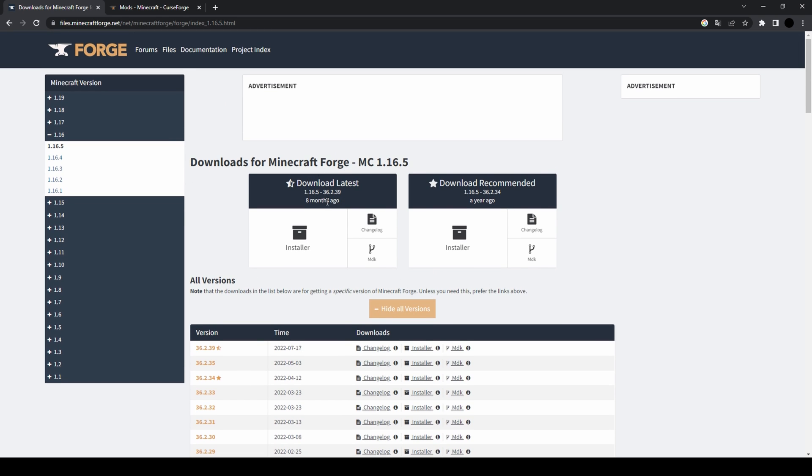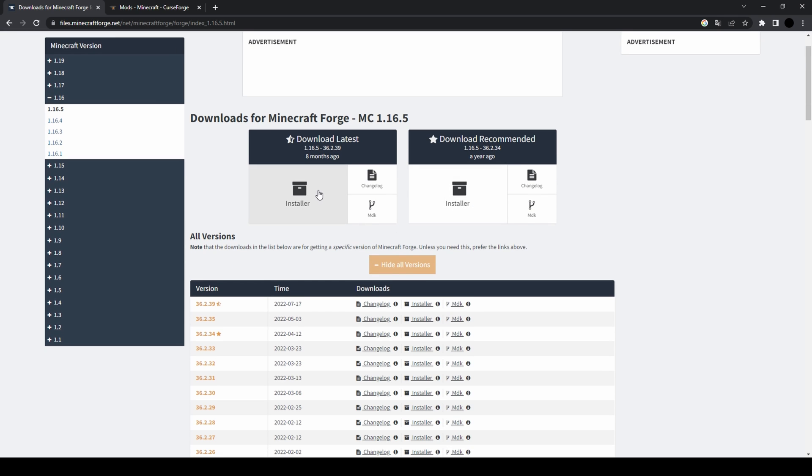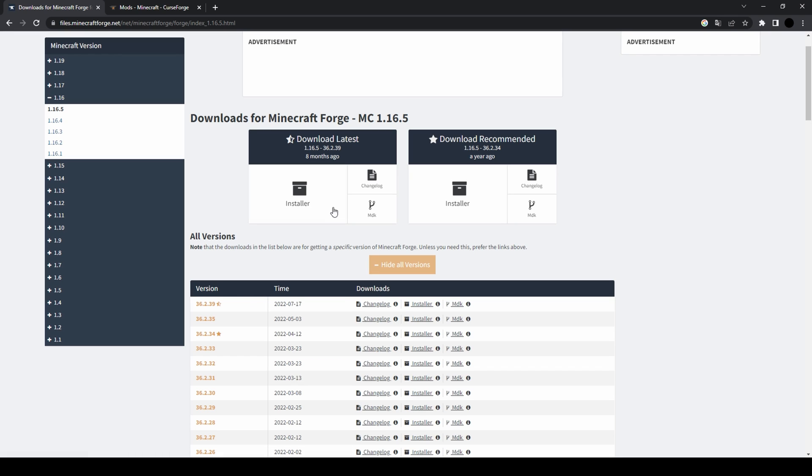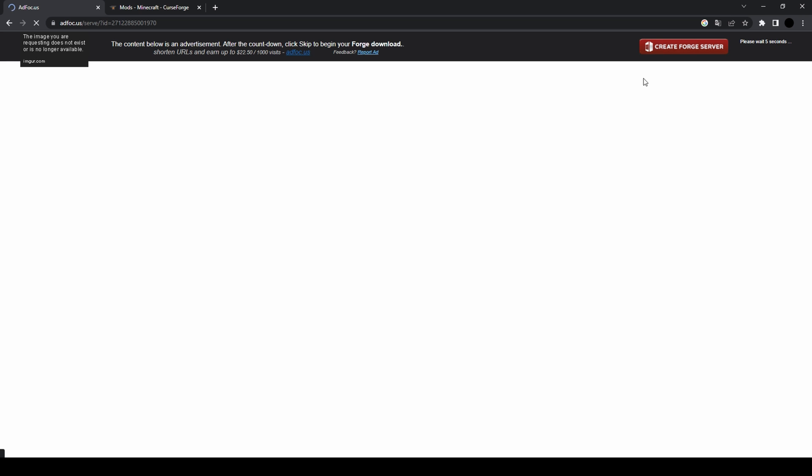The website also shows you the latest and recommended version. Let's get the latest version. Press on installer - it directs you to this side. You'll just have to wait a few seconds.